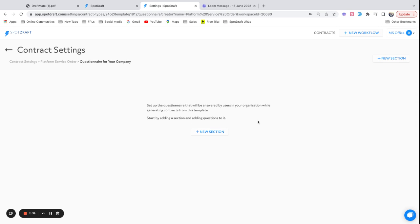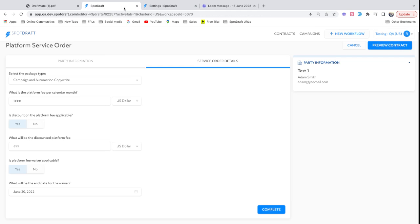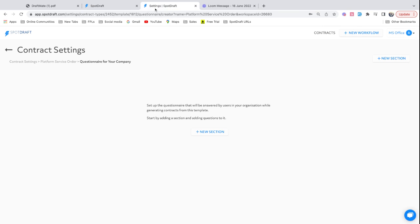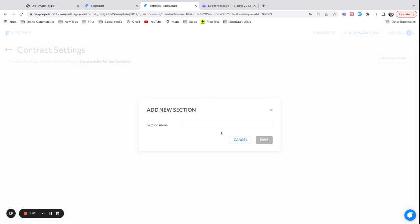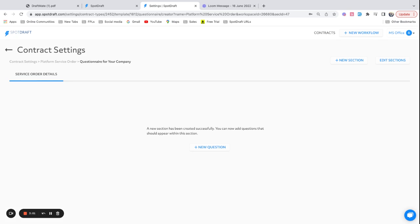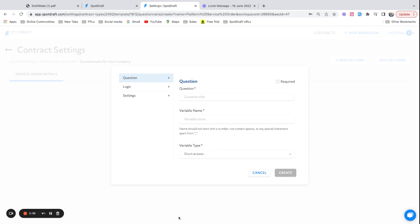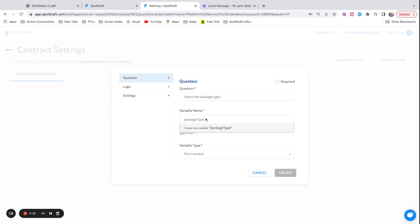Let's quickly set some questions up. The questionnaire, as you noticed in the previous thing, can be organized into different sections. This is done so that it's easy for you to segregate a logical piece of questions together. Let me create a section here called service order details. Now I can organize questions within this. So let me quickly create a question. Let's create a question called select package type and let me call the variable as package_name.